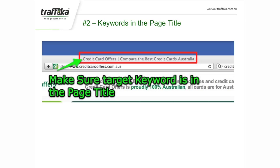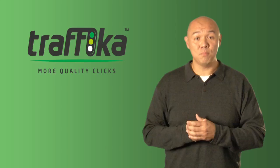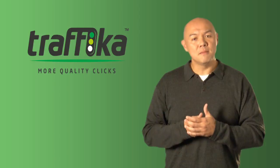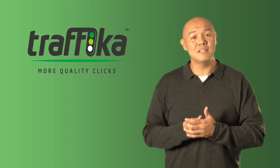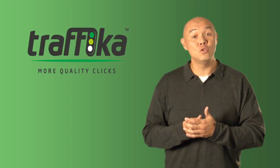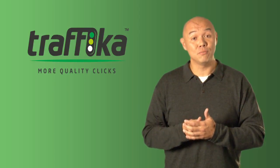Number two: make sure that the page title includes the keyword that you want the page to rank for. Having the keyword in the page title and as close to the front of the page title as possible is the best signal to the search engines that this is the keyword that you want the page to rank for.